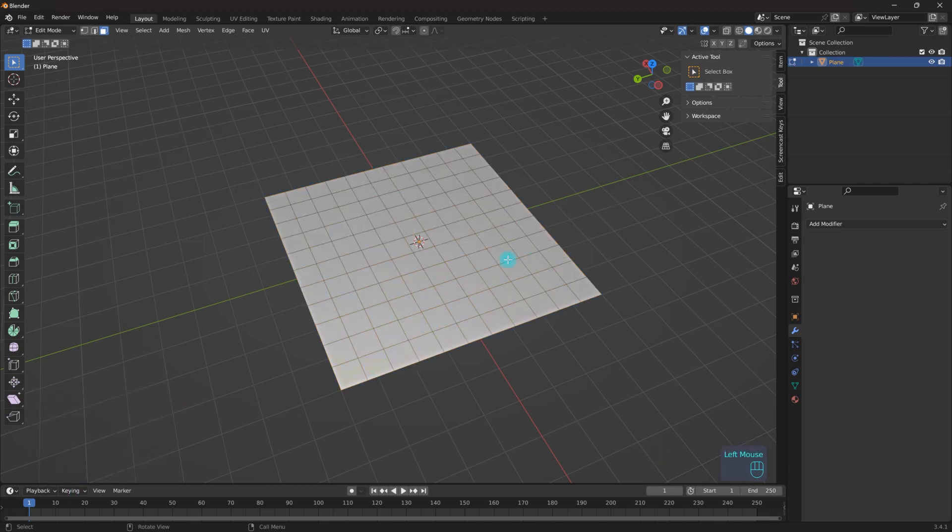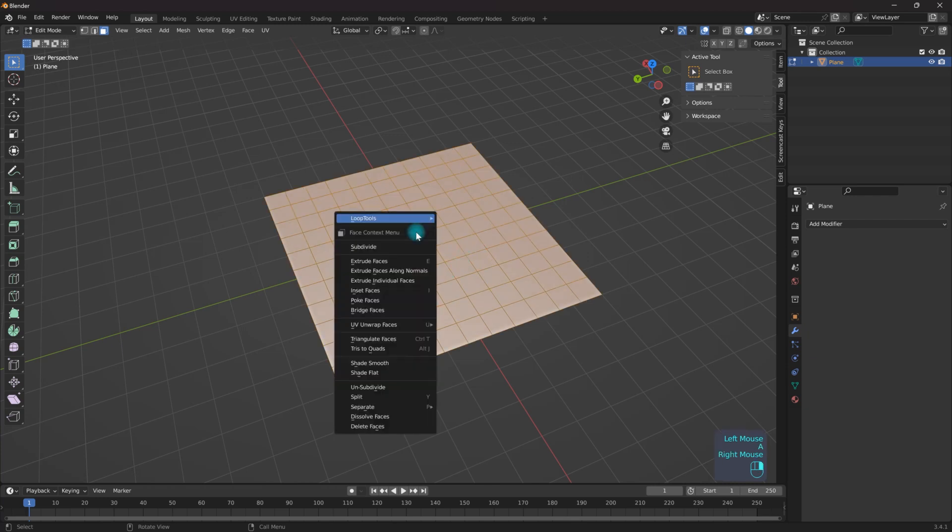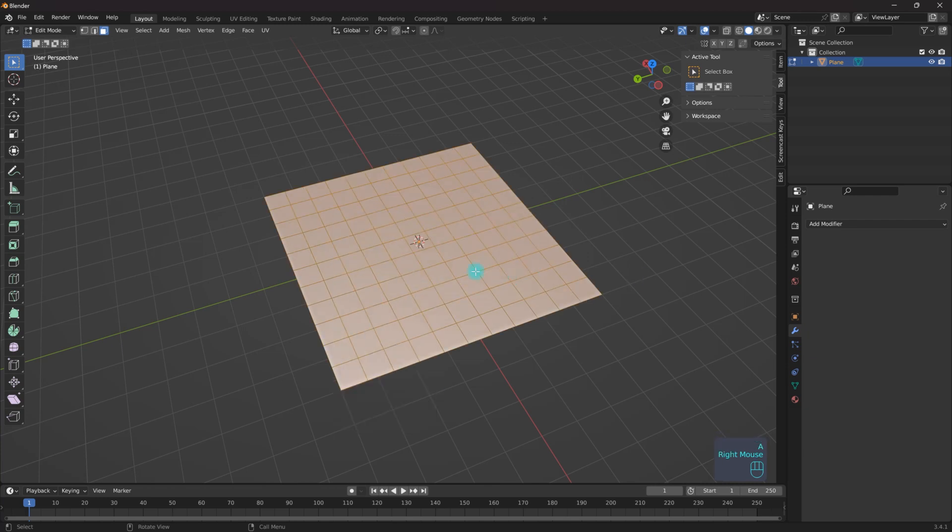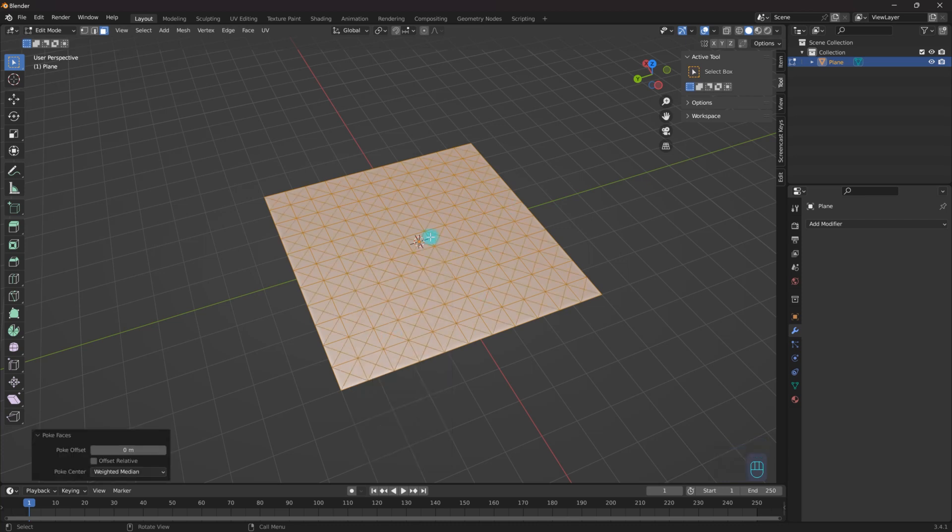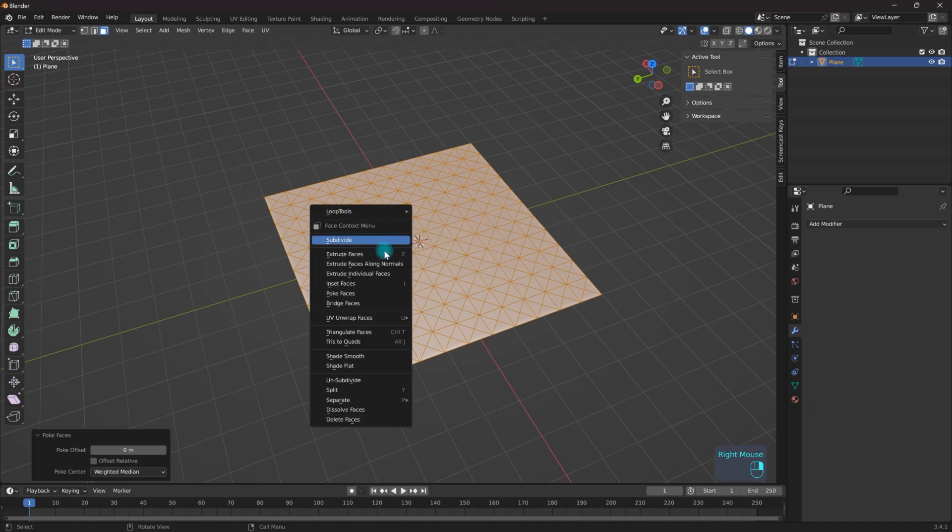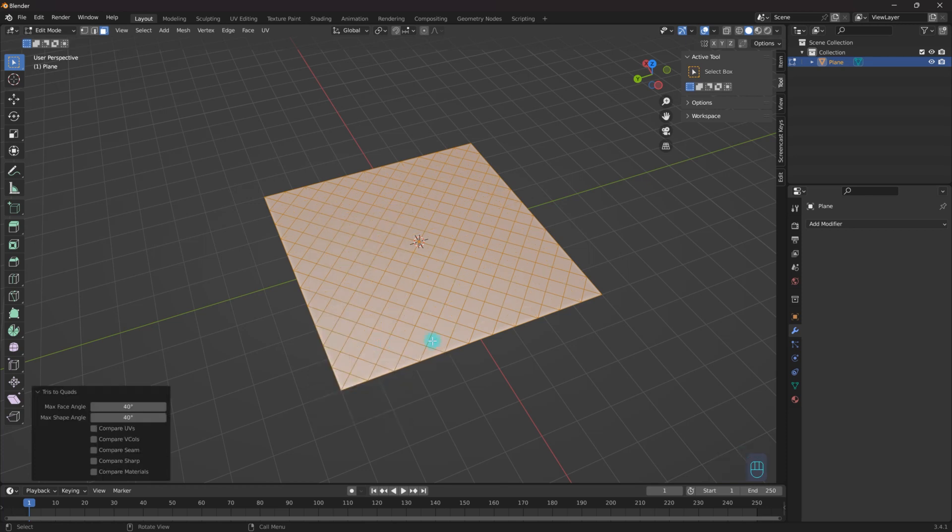And once that's done I'm going to select everything, right click, make sure I'm in face select mode, right click, poke faces. As you can see it triangulated and put vertices in the center of all of these faces, and then what I'm going to do is right click and go tries to quads.